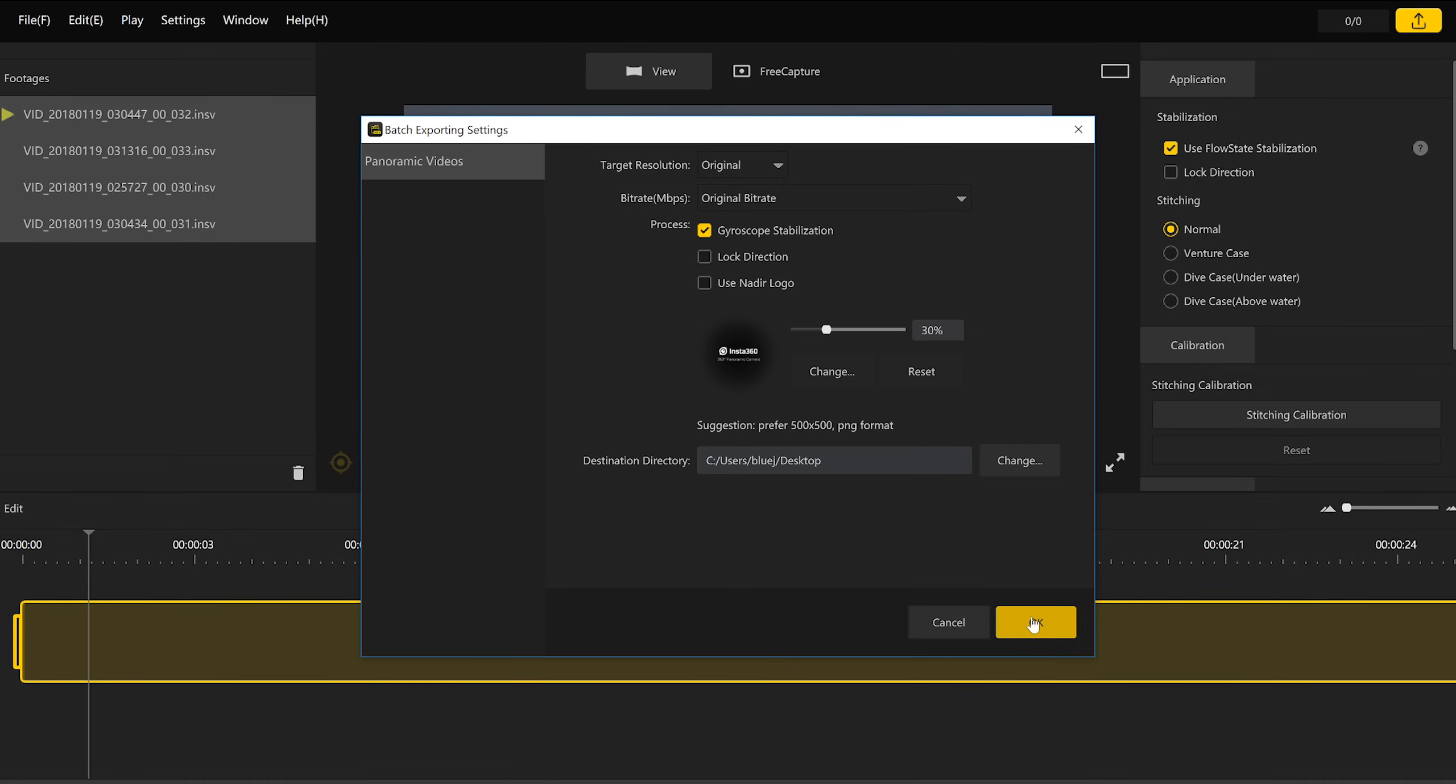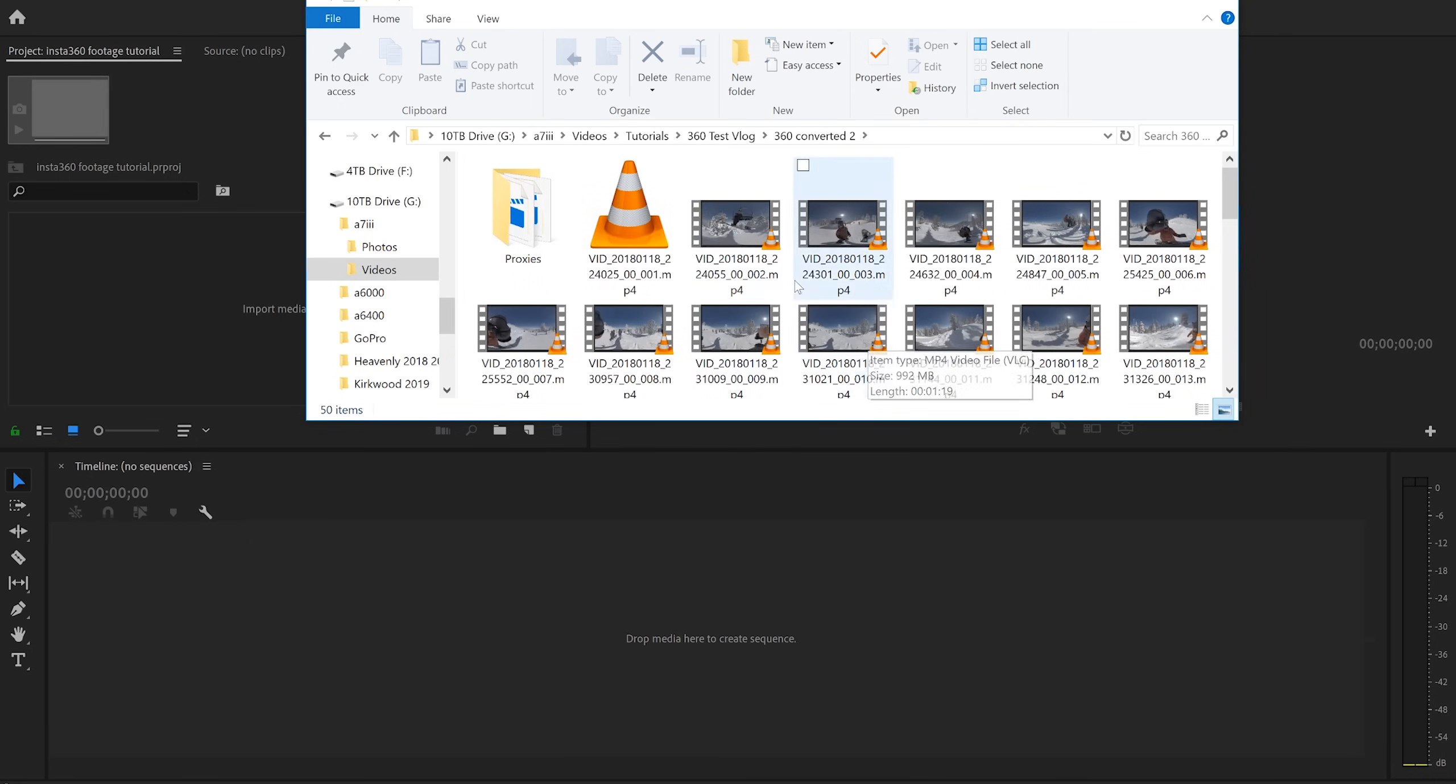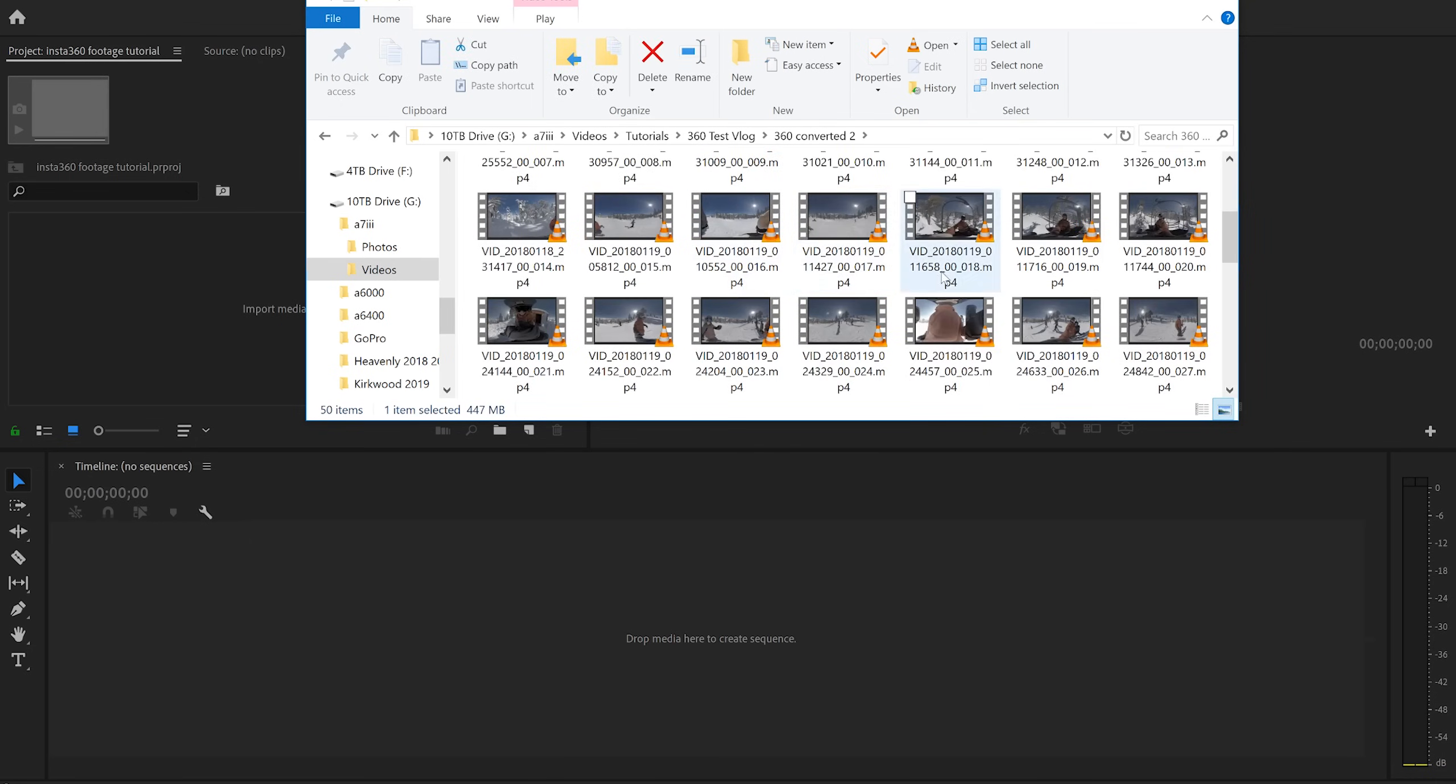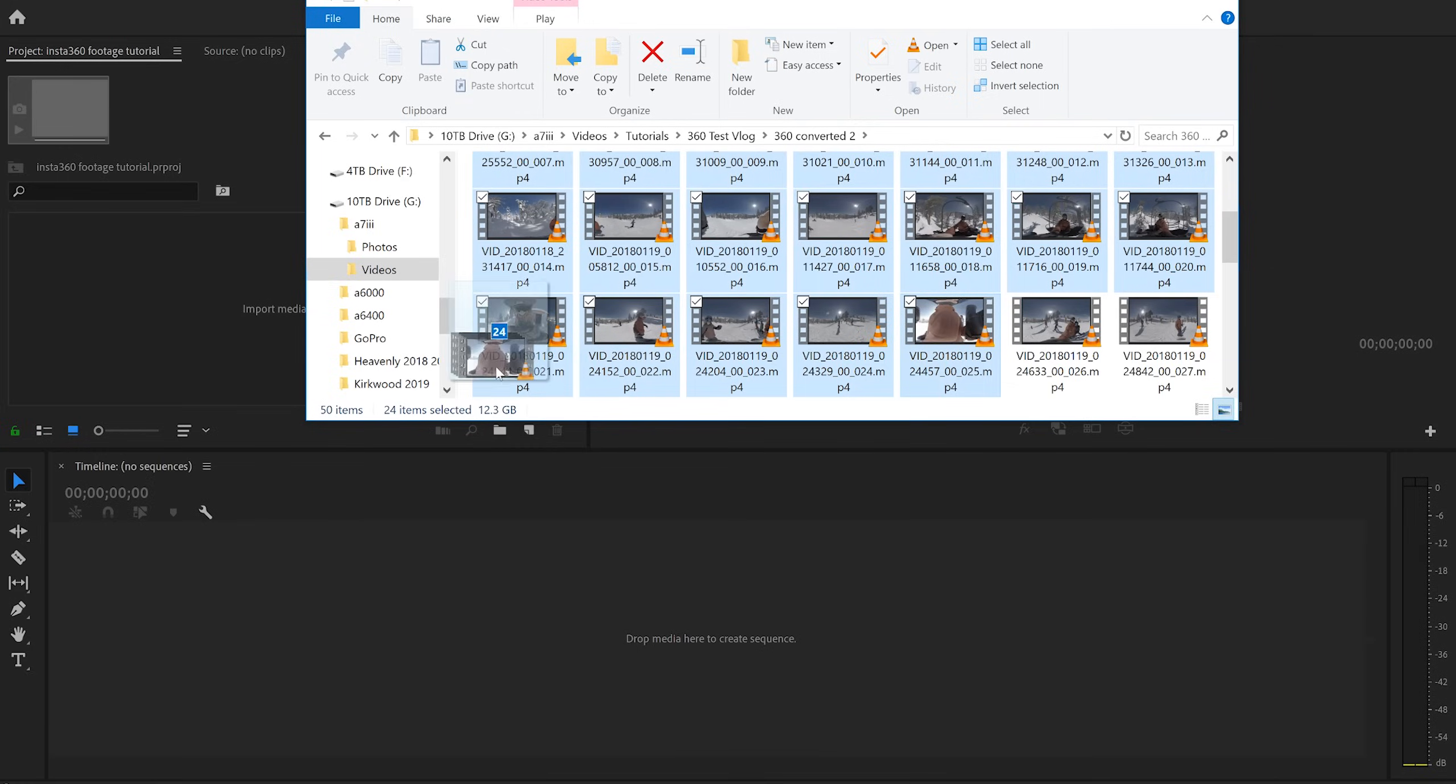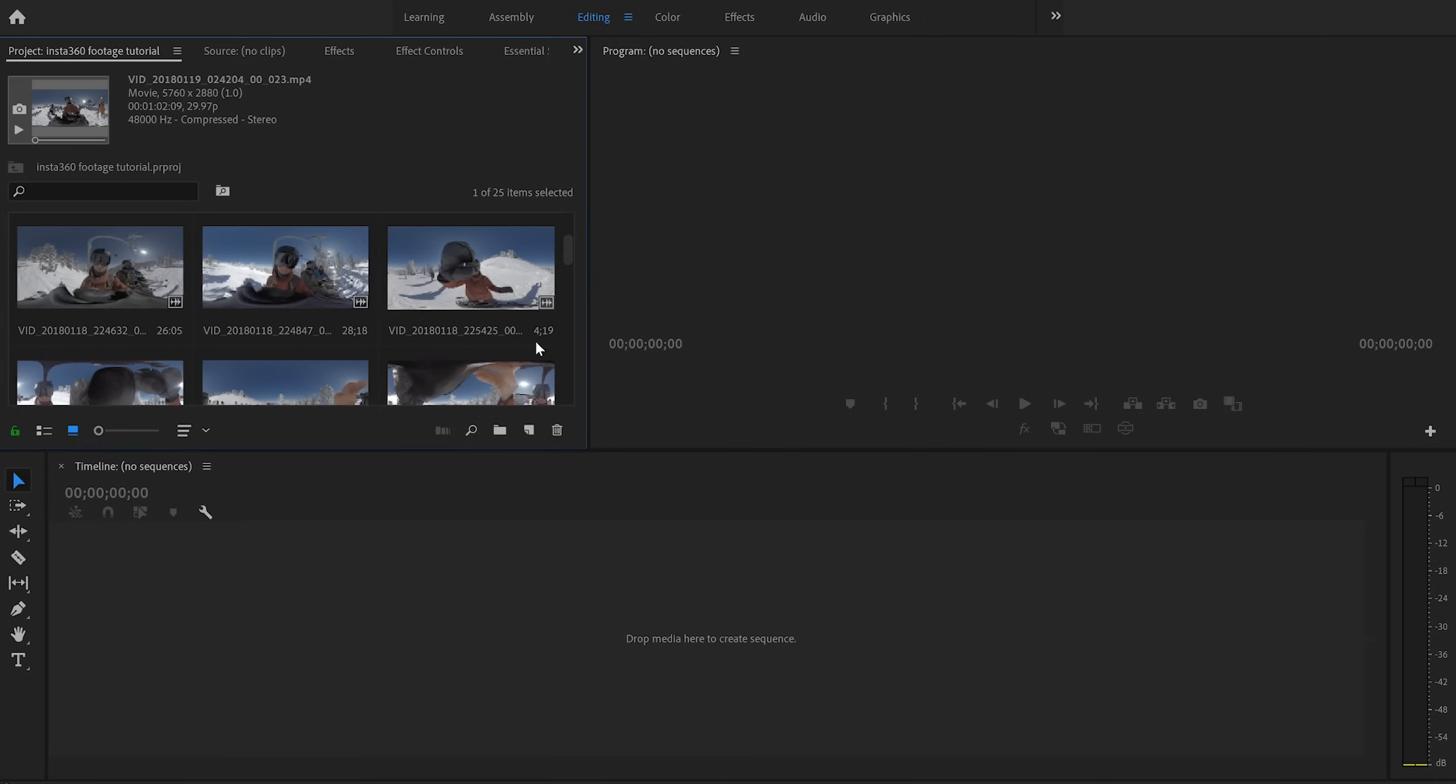So go do something, go outside, go out to dinner, have fun and come back and your footage should be ready for you. All right, perfect. So we've converted our footage and now we have a bunch of MP4 files of our 360 footage that we can actually use in Premiere Pro. So I'm going to go ahead and grab that footage and import it into Premiere. Perfect. So we've imported our footage into Premiere Pro and now we're ready to start editing.